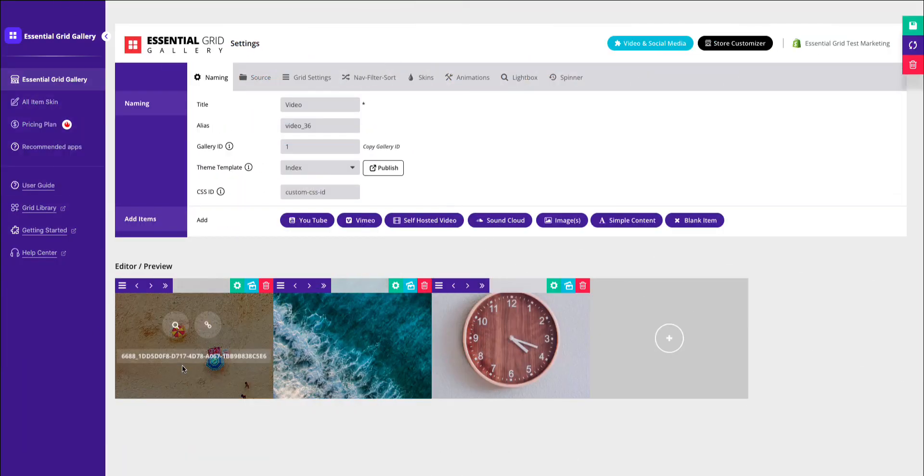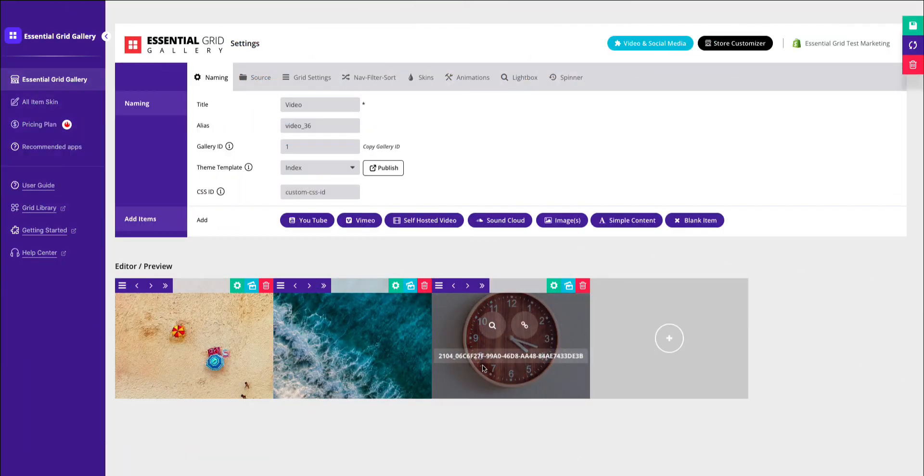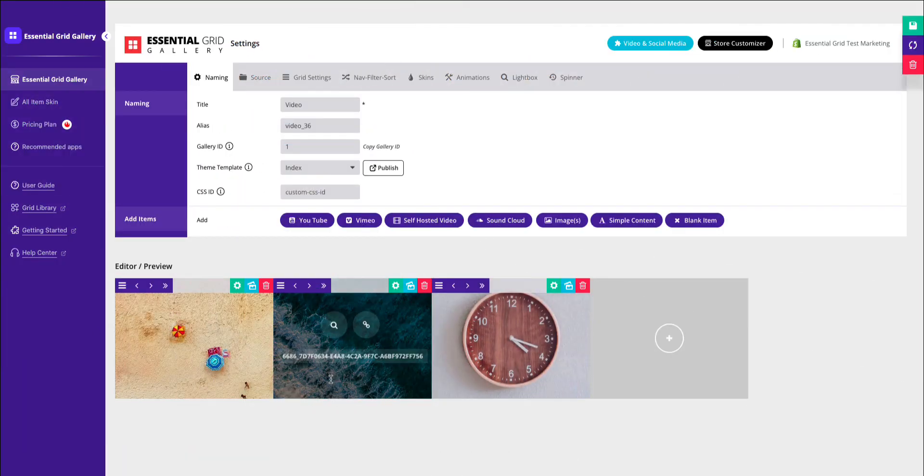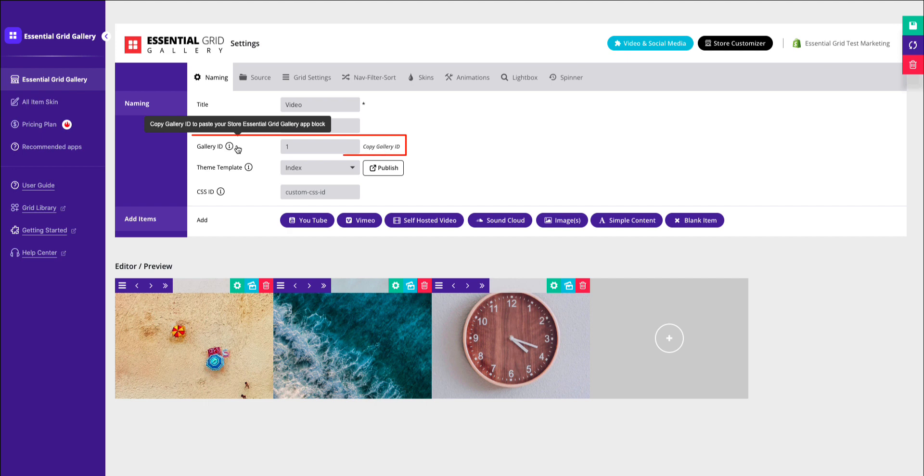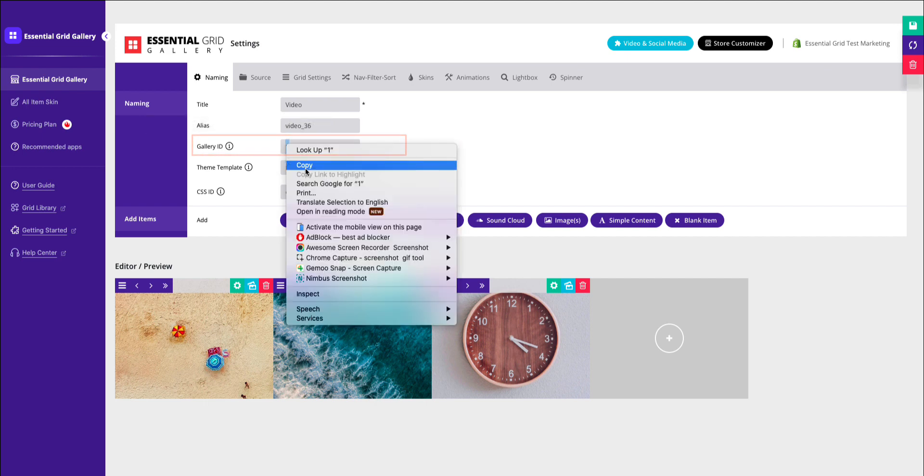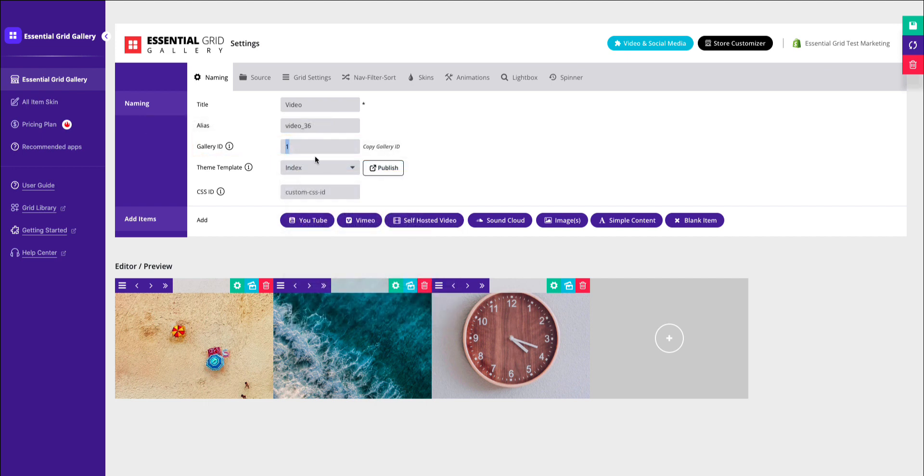We have also added another two videos using the same method as before. Now, let's publish it to our Shopify homepage. To publish the gallery, copy this ID. Now, click the Publish button.